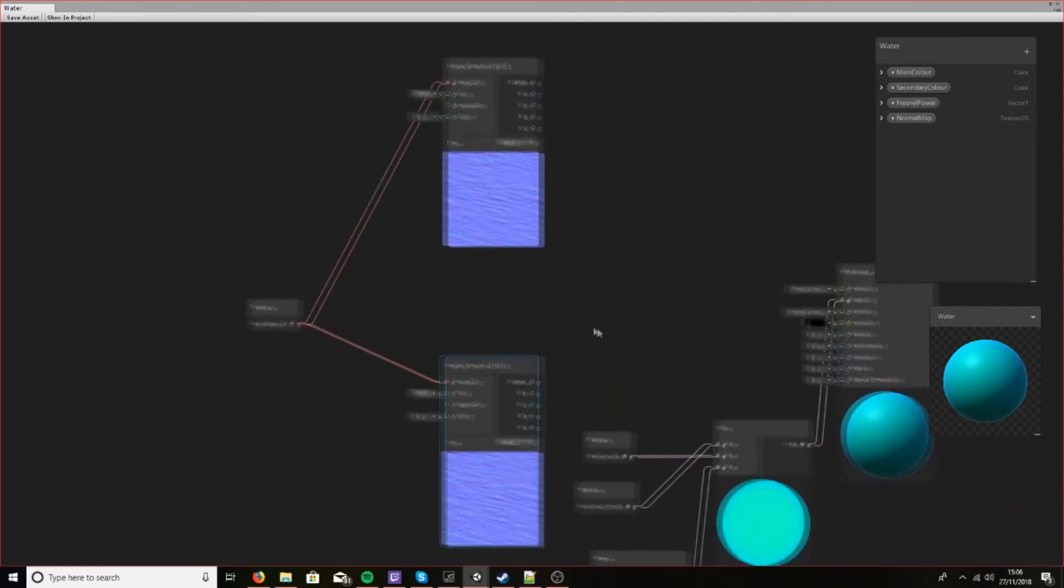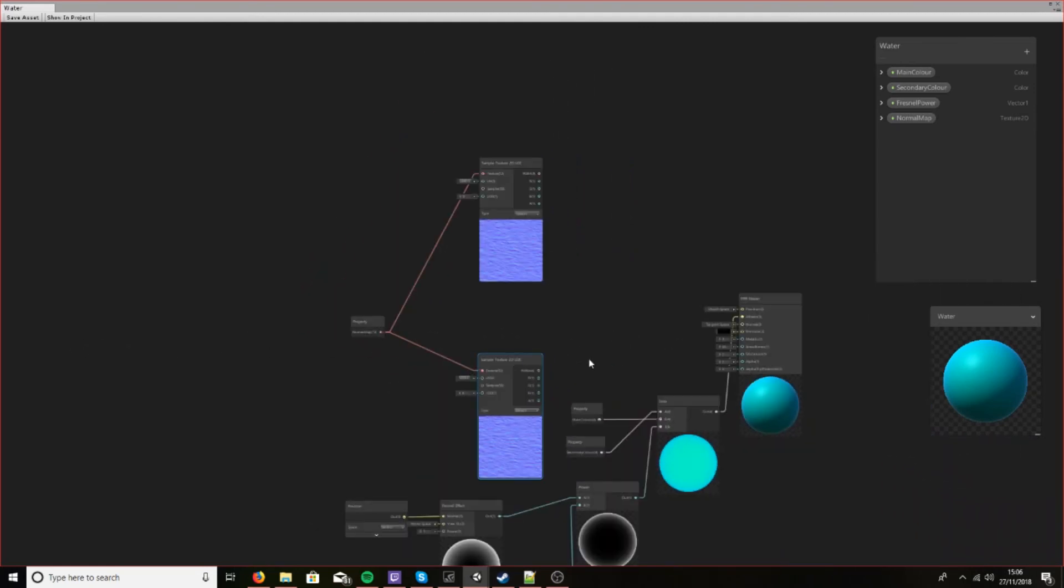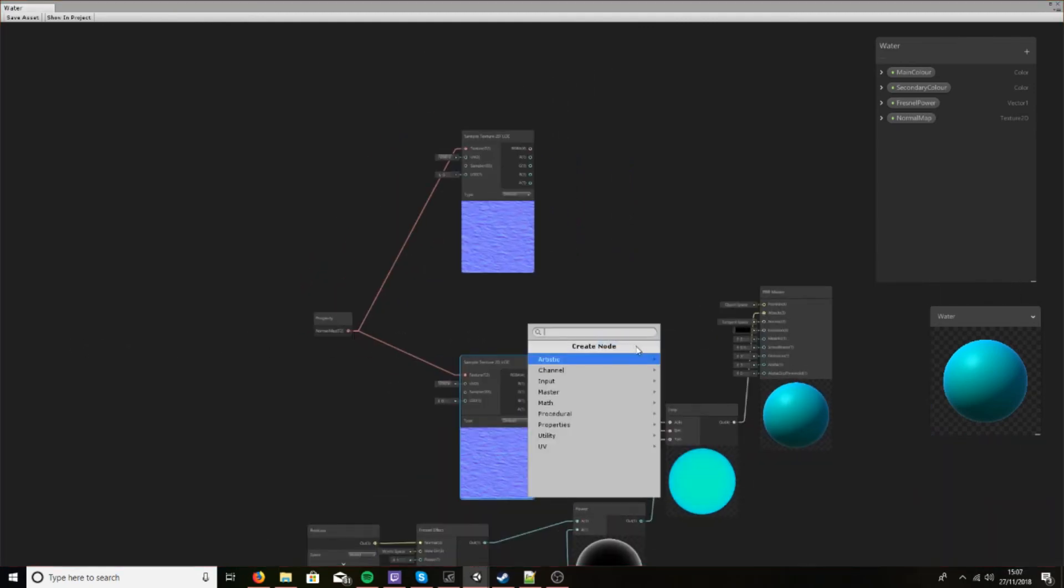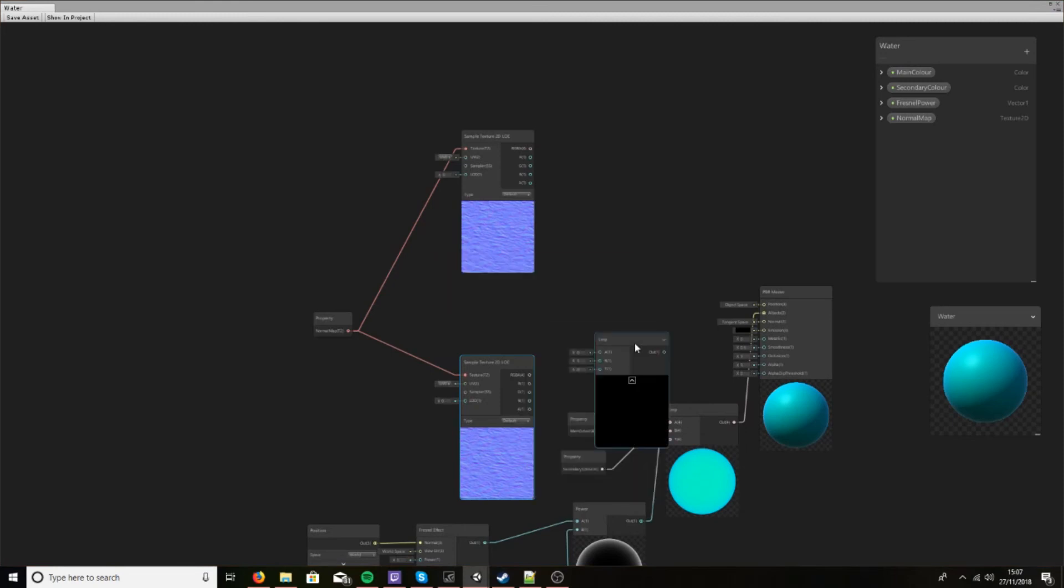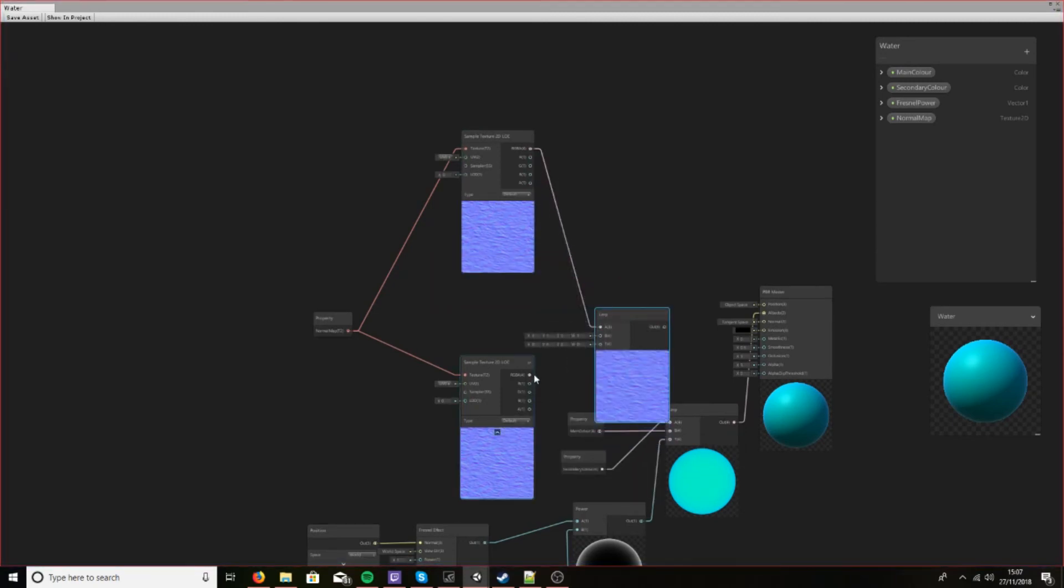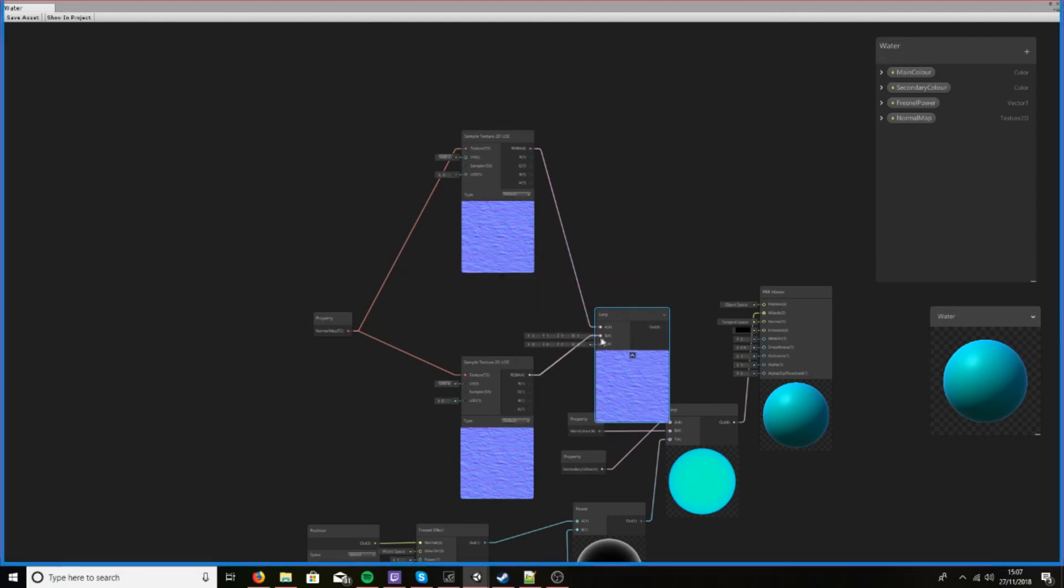Now let's create a node and let's lerp between them so that we can tile them on top of each other.